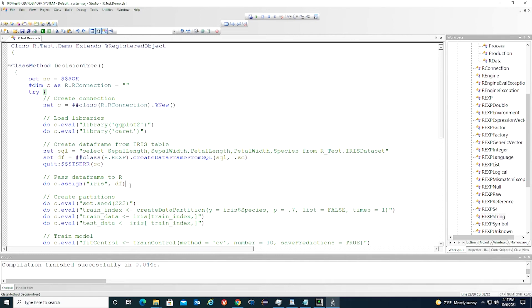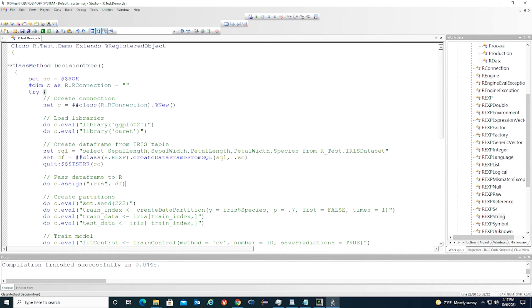Then we pass the data frame to R by calling the assign method. This will pass the data to R, and the R variable of this data frame is called IRIS.